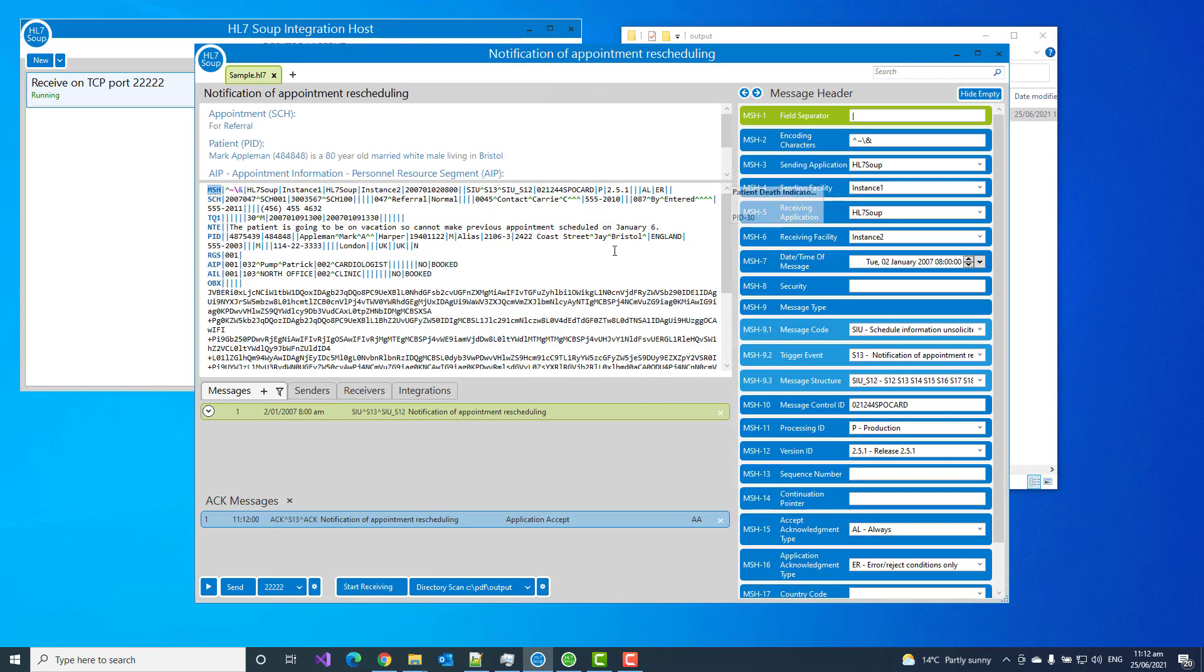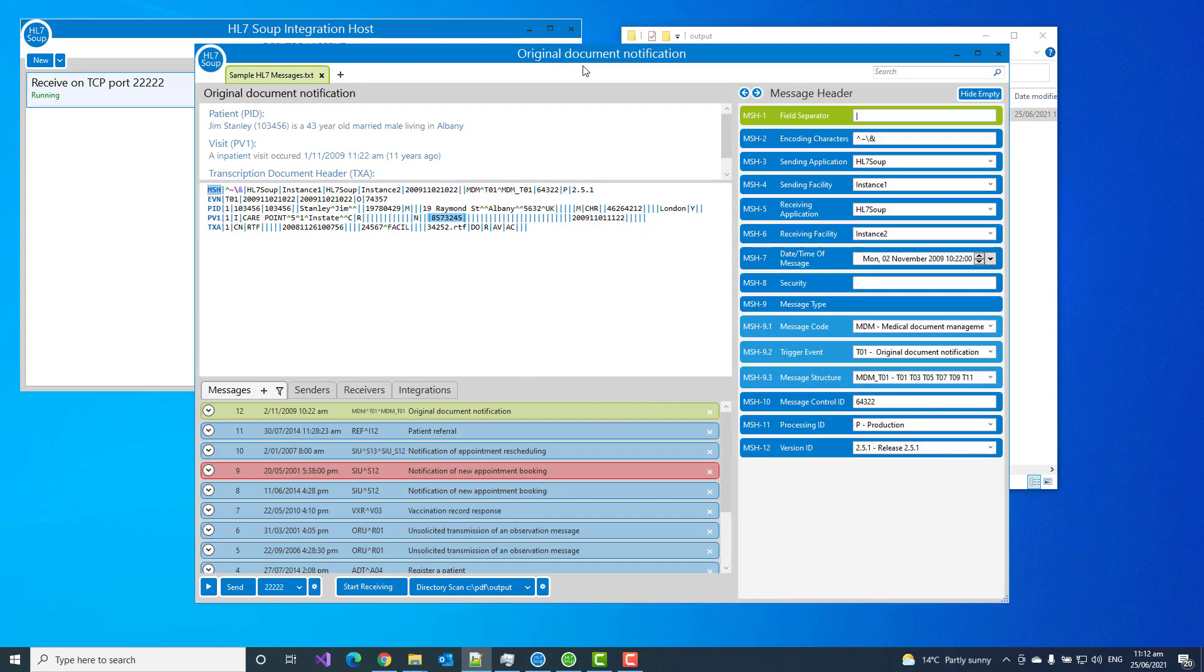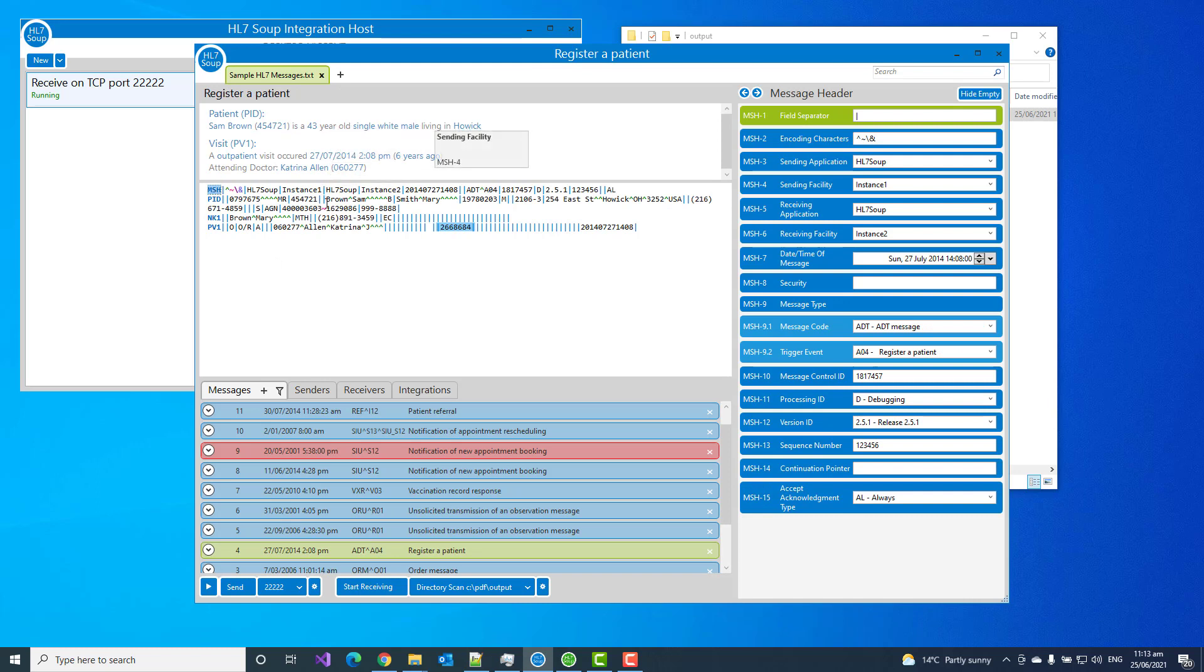So now we've got that working. Why don't we do something a little bit different. Let's imagine we've got an HL7 message coming in, just a standard one. Let's say every time an HL7 message comes through we've got to append our PDF to that. So let's look at how we might do that.